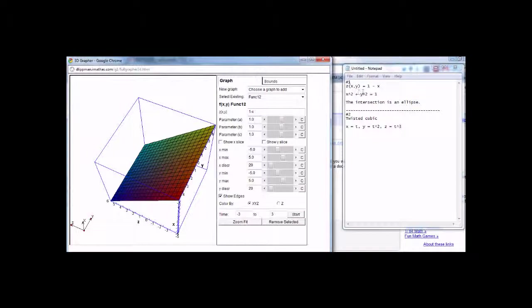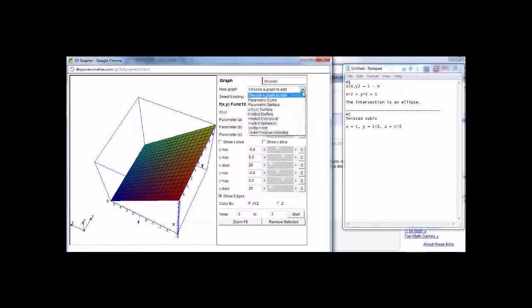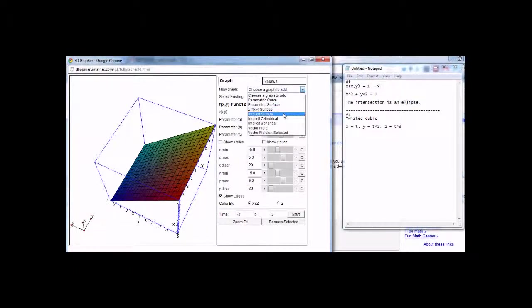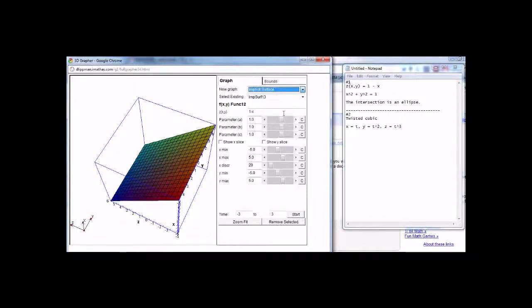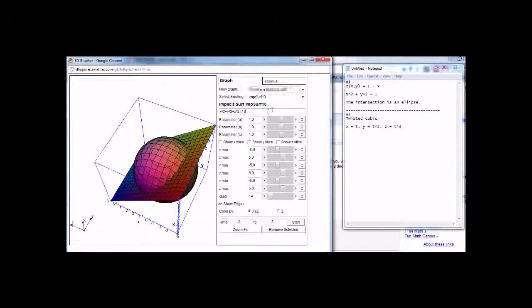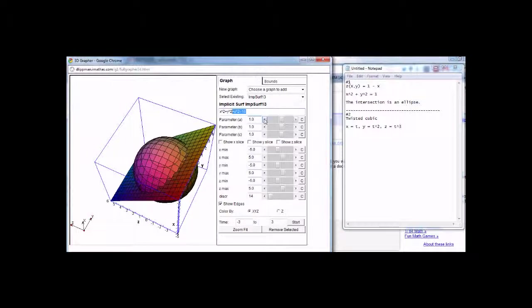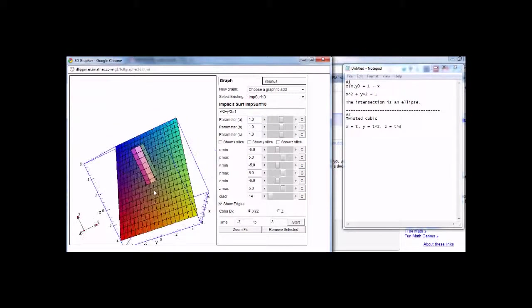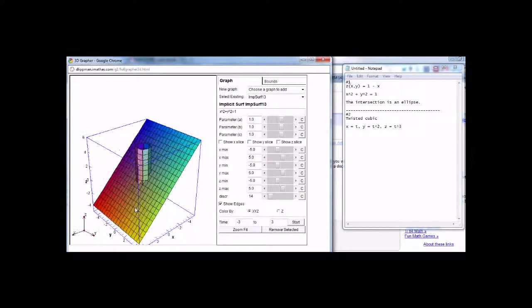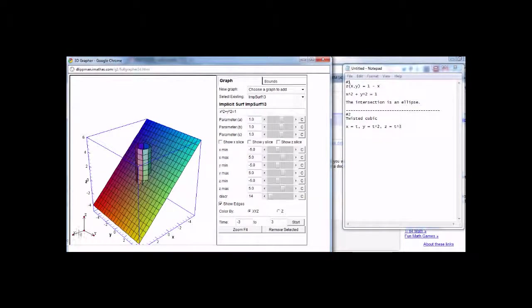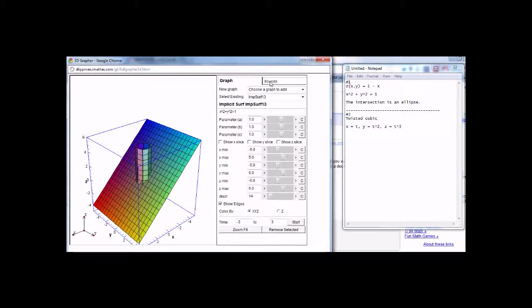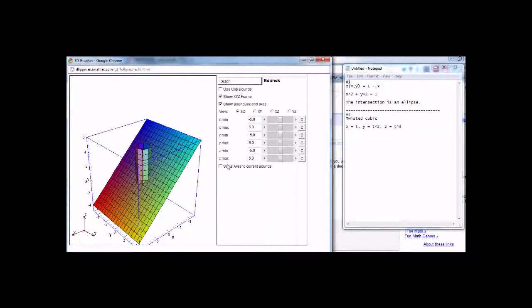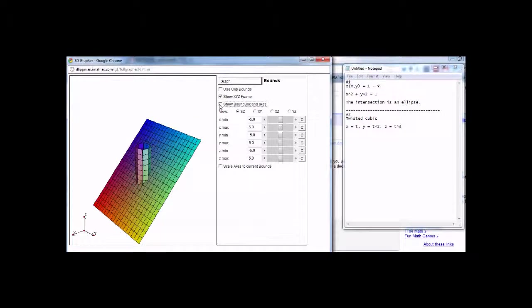And then I want to add another graph. X squared plus y squared equals 1. It's actually a cylinder. So I choose implicit surface. X squared plus y squared is already in there, and I'll say equal to 1. And now this gives me the surface that I wanted. I have the x, y, z coordinates on the side here. I got it by just going to bounds, and you can turn it on and off, as well as this little box around the graph.